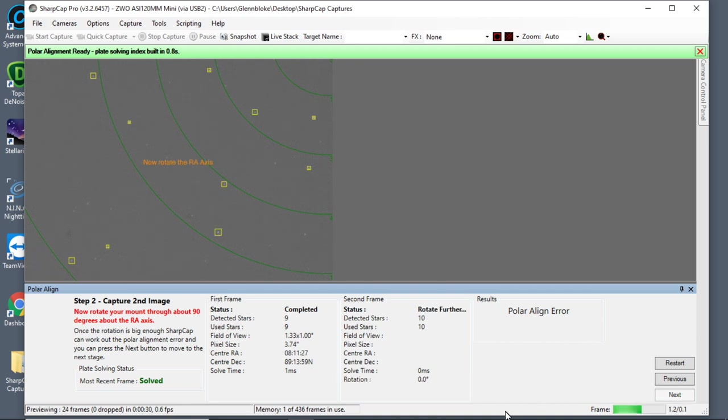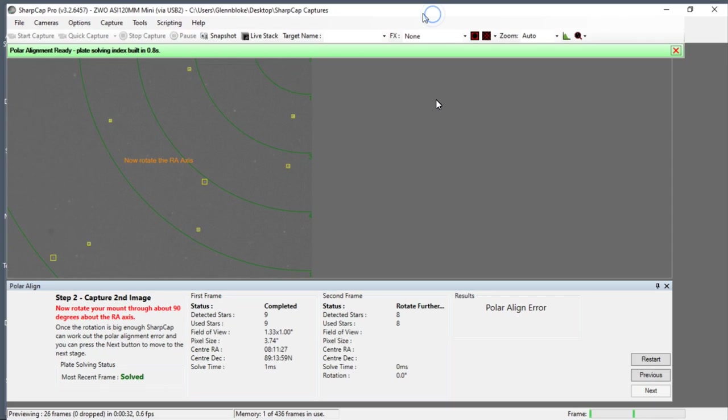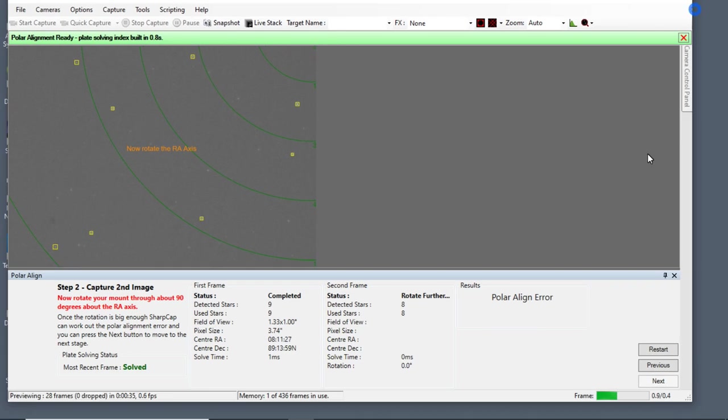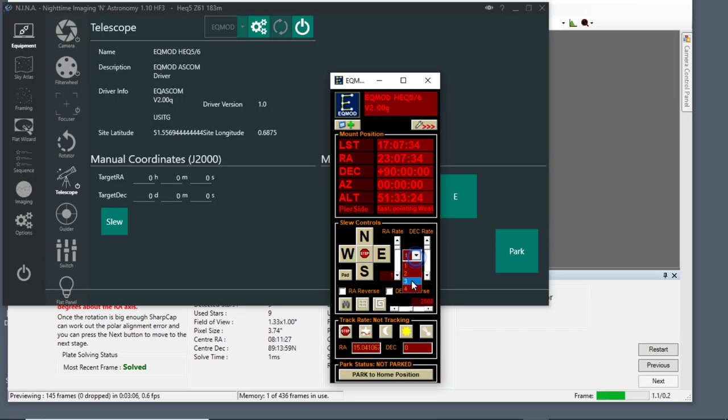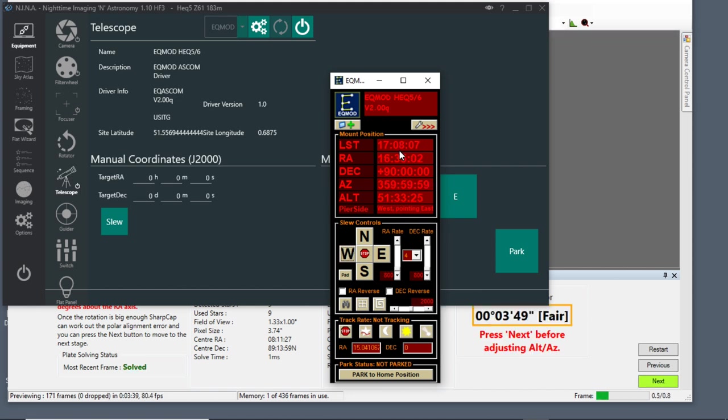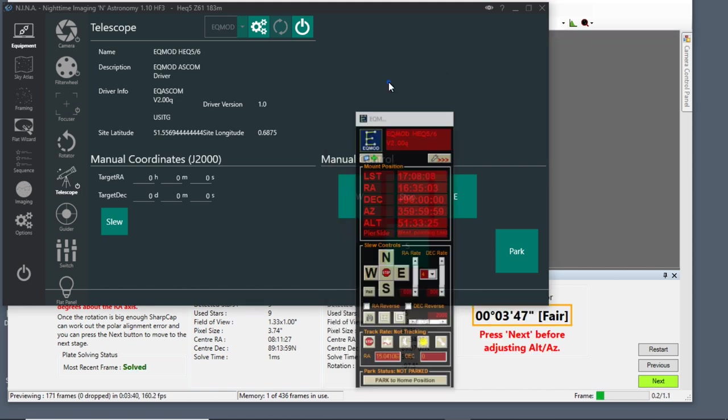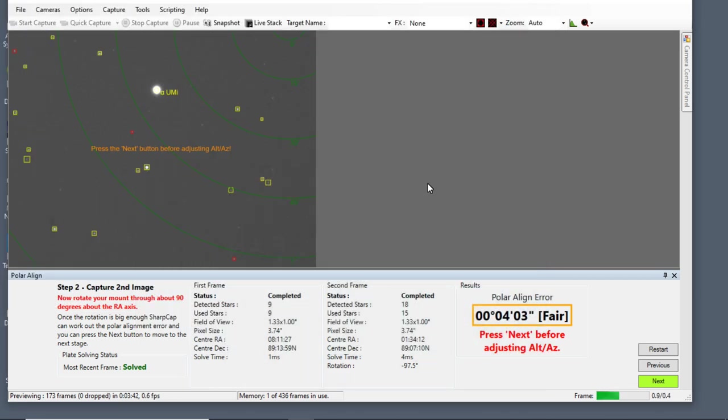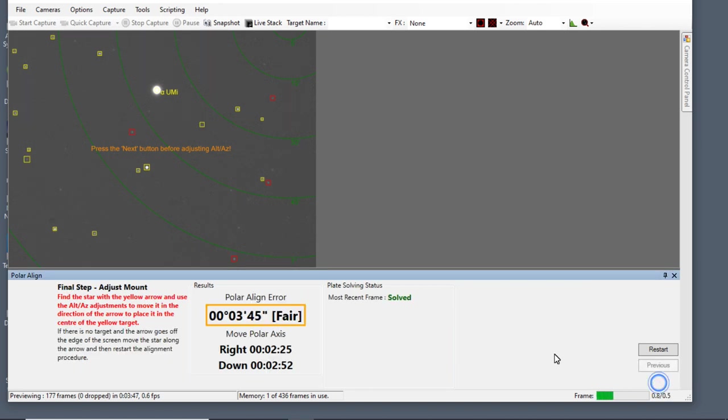And then it will say to you, rotate your mount through 90 degrees on the RA axis. Now you can do this by releasing the RA and moving it manually, or as you can see here, I've literally just put the speed of the mount to the highest, which is four, and I'm just using the controls on EQmod to move it through the 90 degrees. So once you've done that, it will come up with the error and you push next.